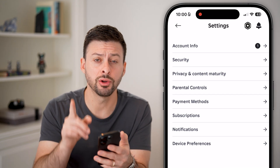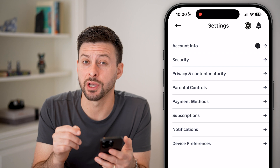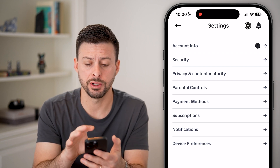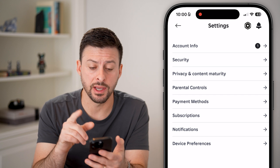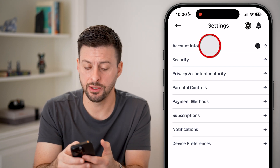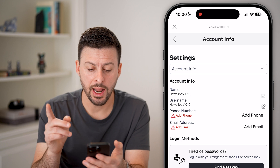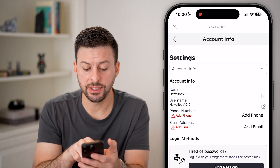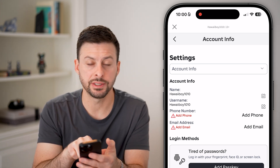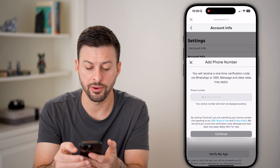Now keep in mind, if you're on a computer, the gear icon is at the very top right and it'll get you entirely to this screen. Now after we've done that, we're going to tap on Account Info at the very top. And on here, you can see phone number and it has a little exclamation that says add phone.